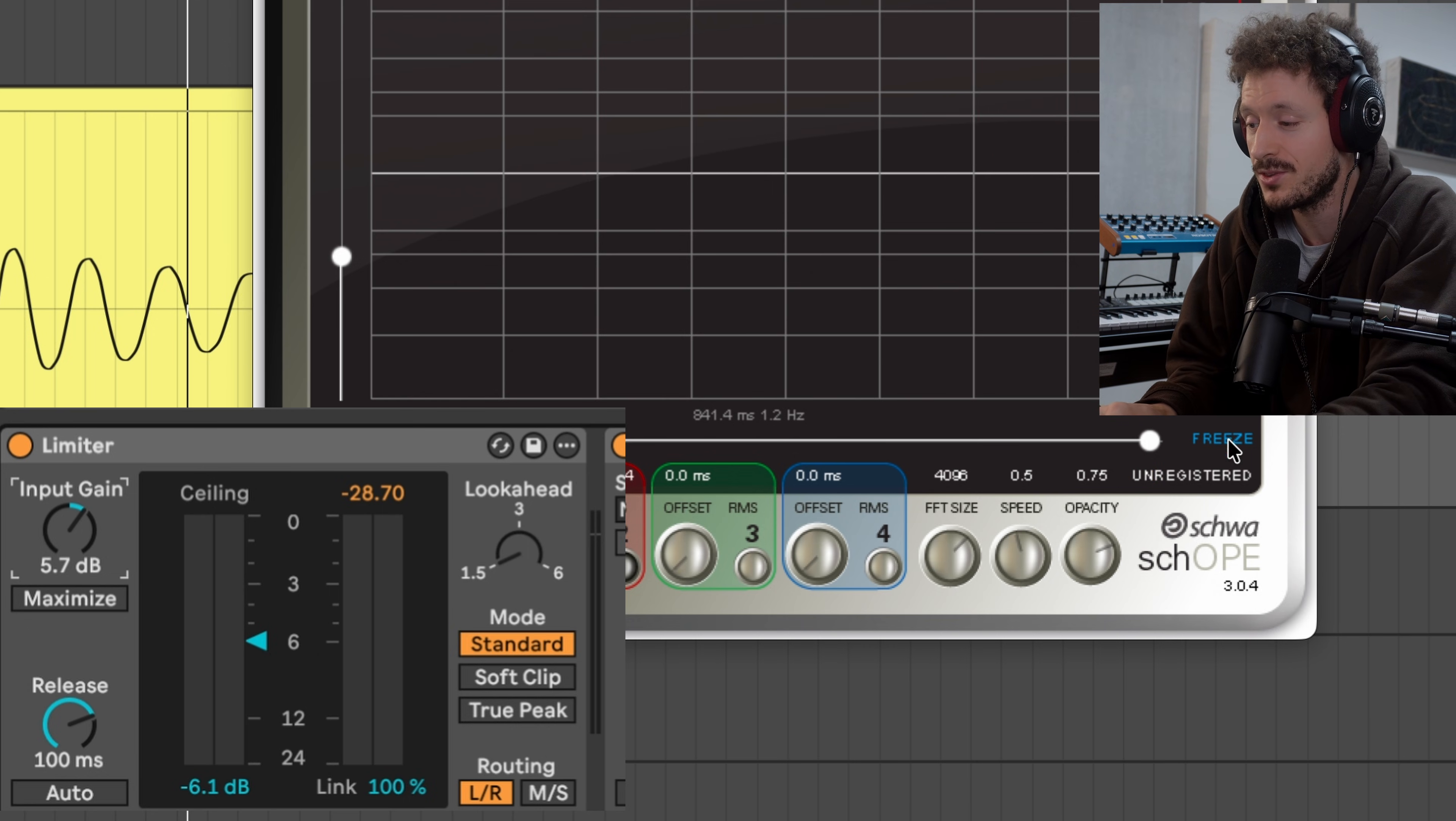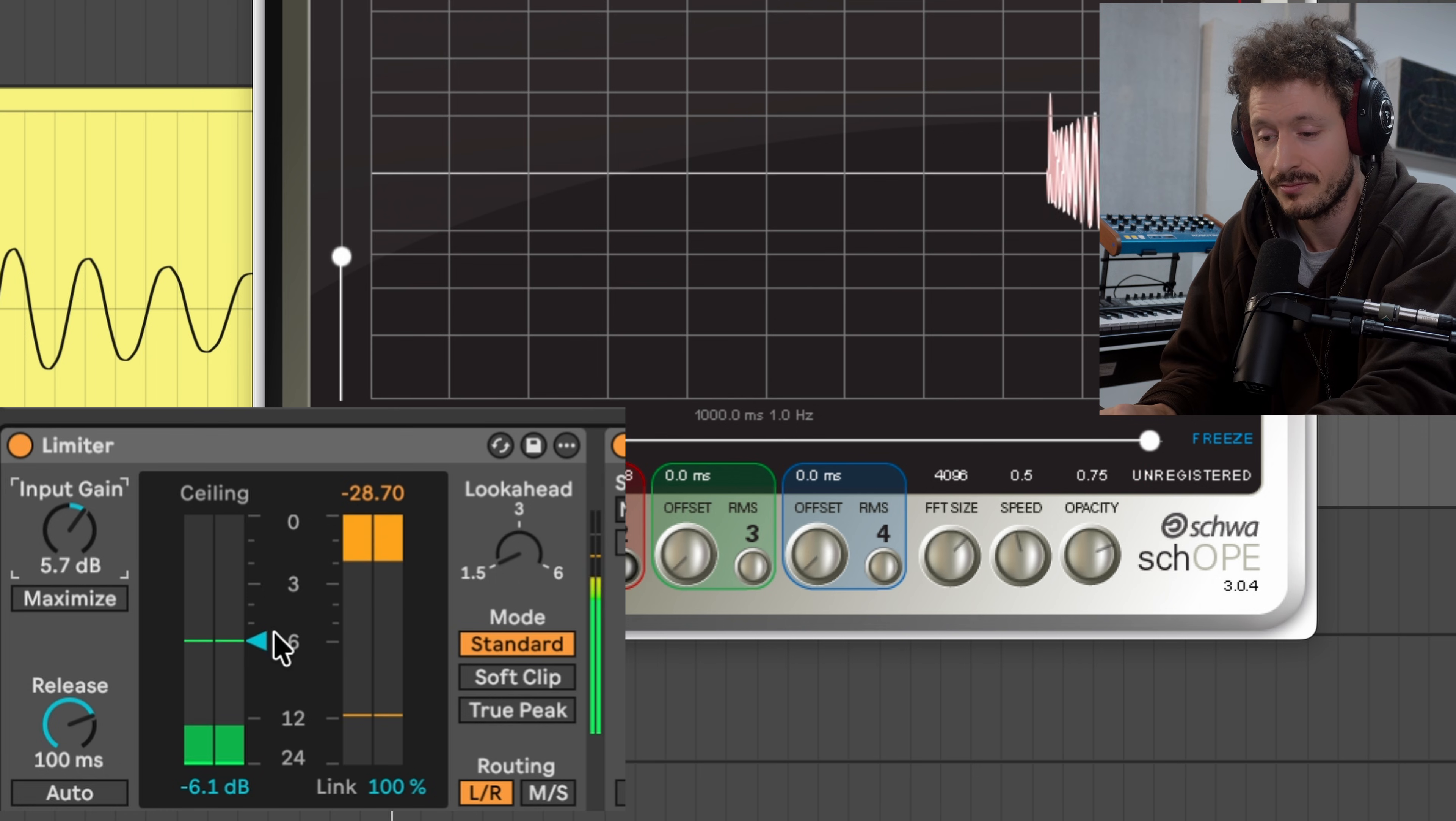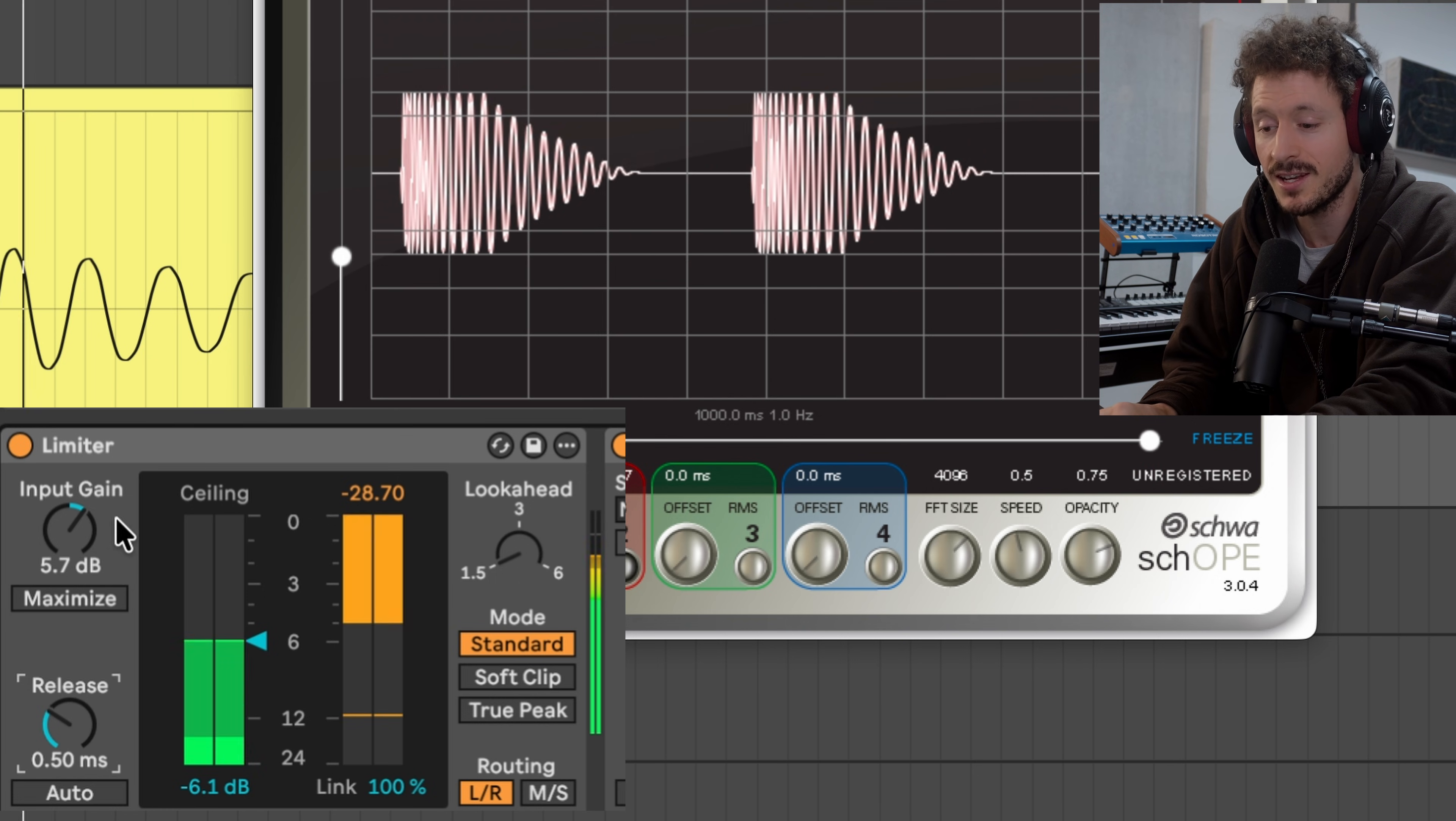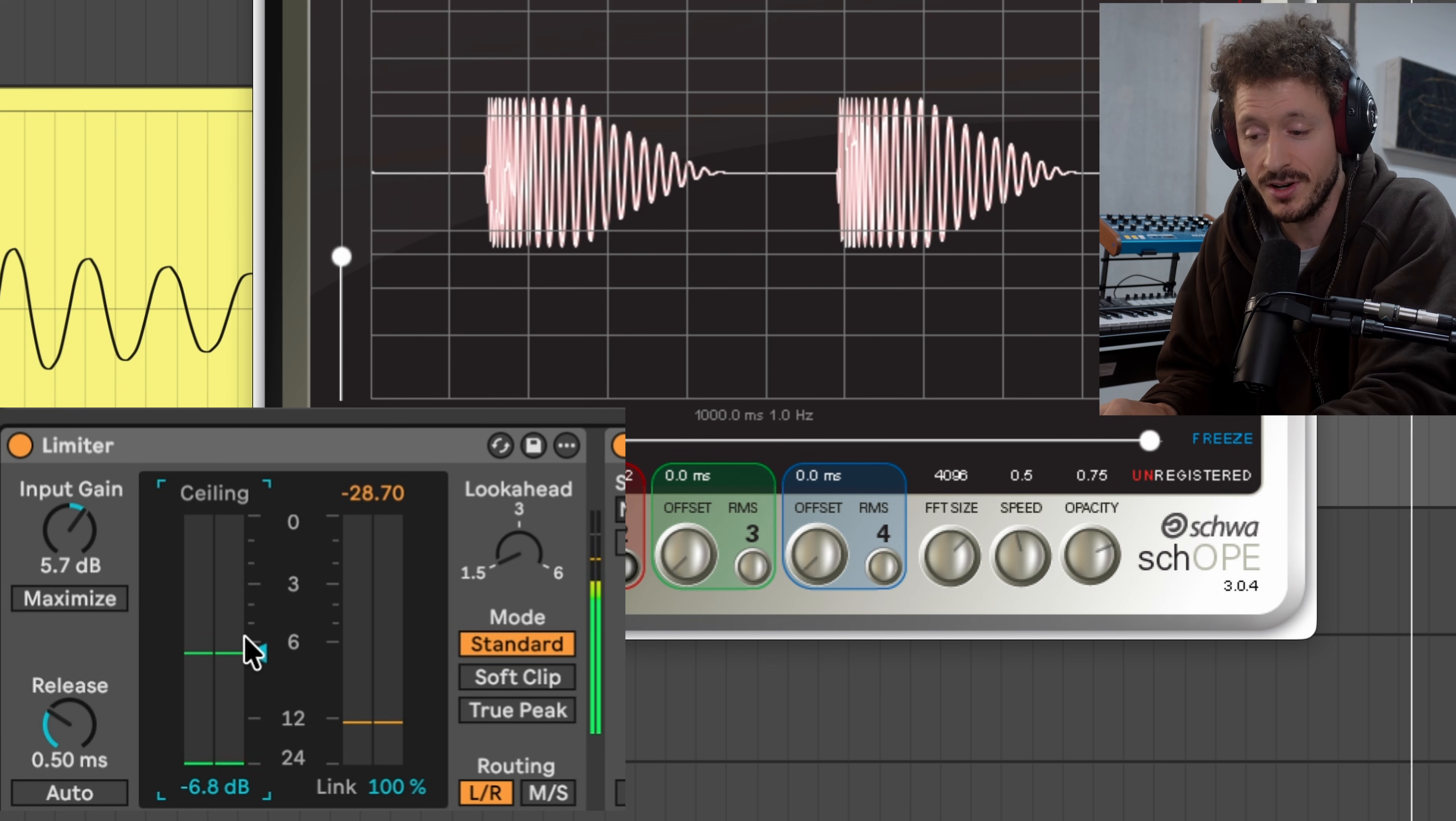So with this setting the limiter is not really shaping the waveform. If we now play a bit with the release setting and say hey release faster, now we're getting more into the realm of actually distorting.